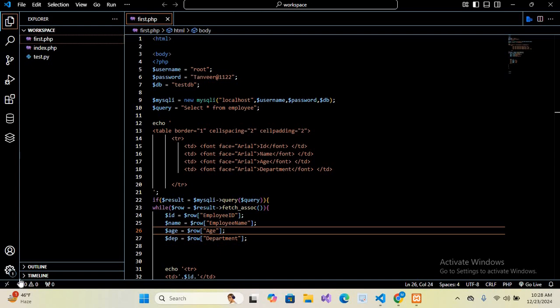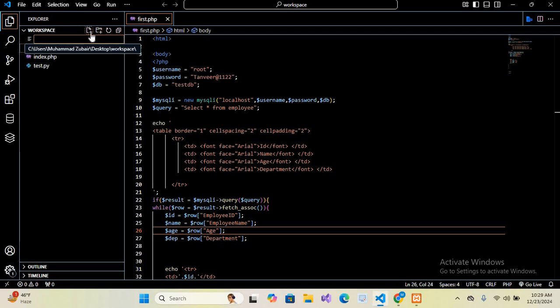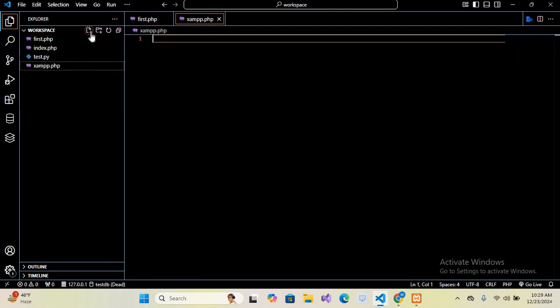Bismillahirrahmanirrahim, hello guys, welcome to my channel. Today in this video tutorial we will learn how to connect to XAMPP PHP MySQL in PHP. So let's start. First we will create a new file. I will click on this new file and here I will name this xampp.php. Hit enter, so our file is created.